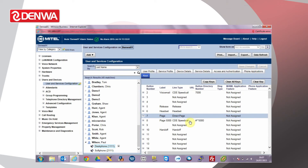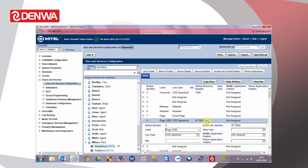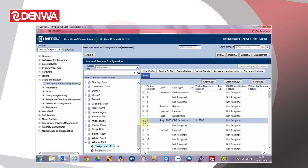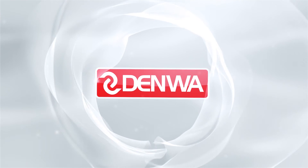We could also configure a CDE speed call to achieve the same result. A CDE speed call in this case enters the three digit feature access code hash star star followed by the group to dial 5000. The advantage of using this method is that when a user presses a key, they don't need to enter the group number and the page call will be started immediately.